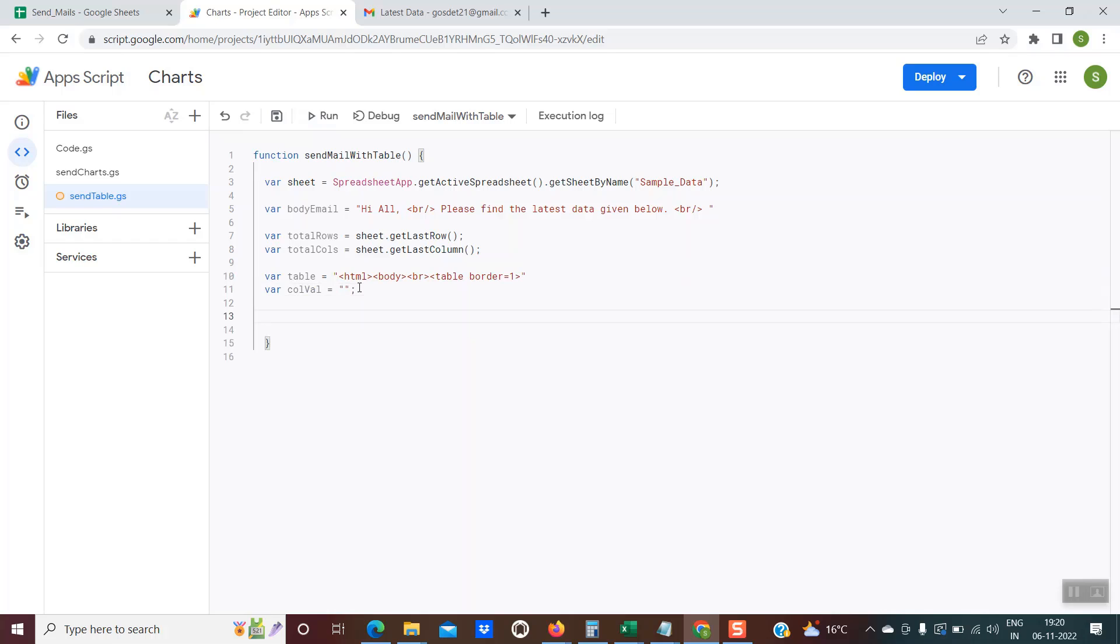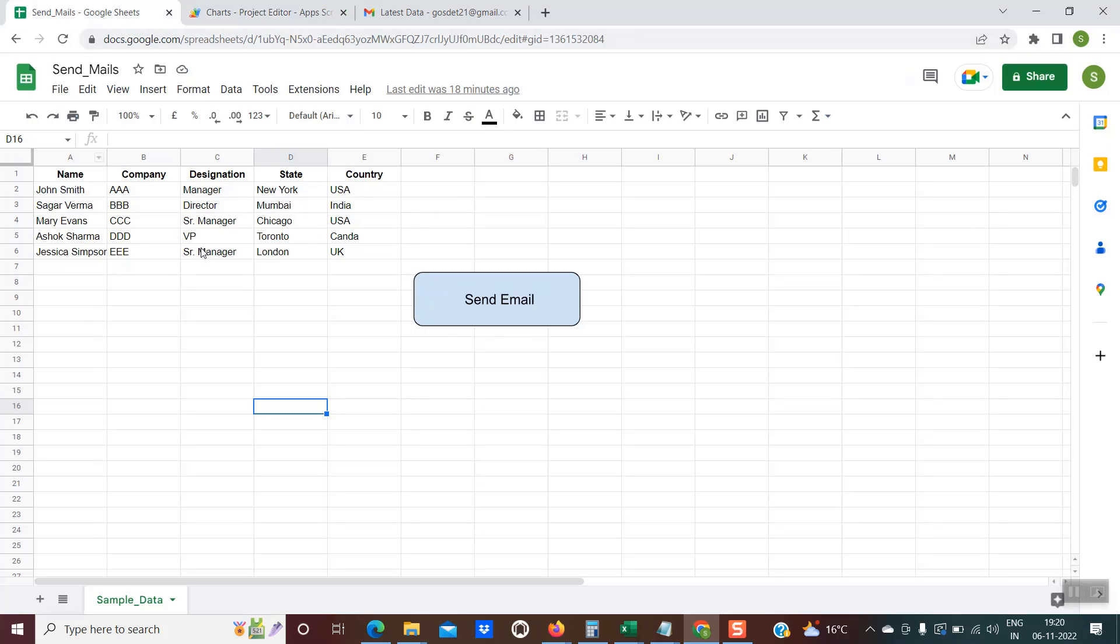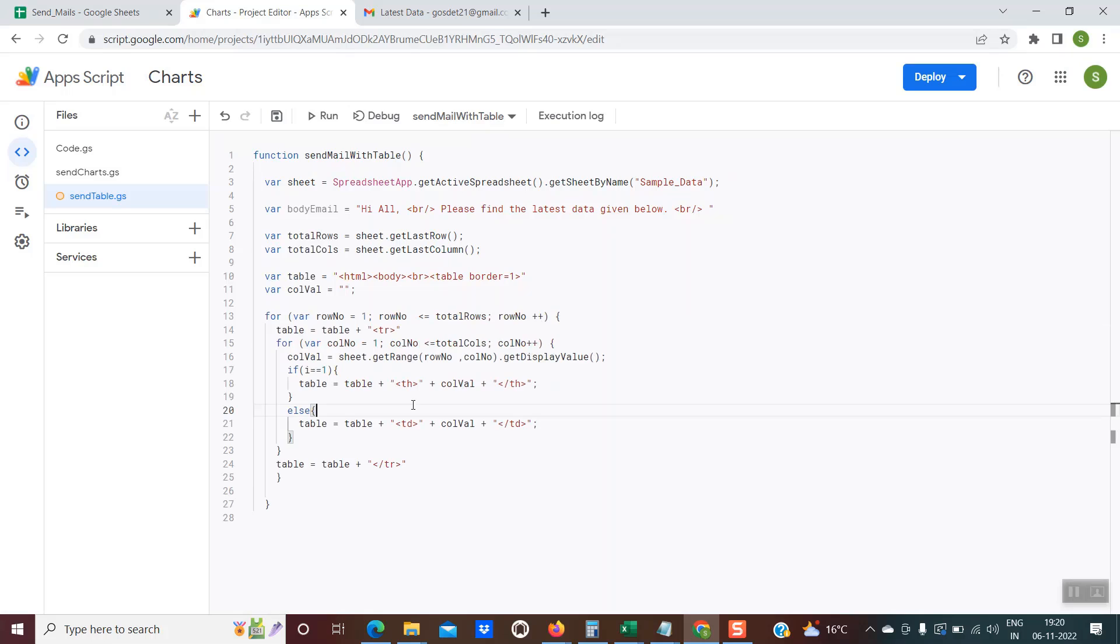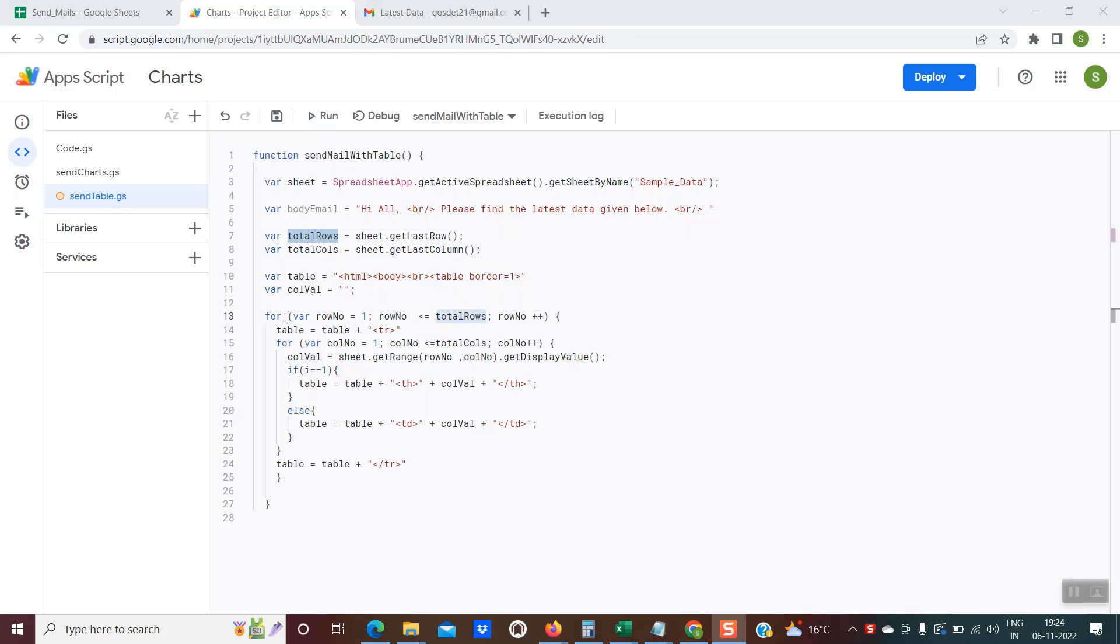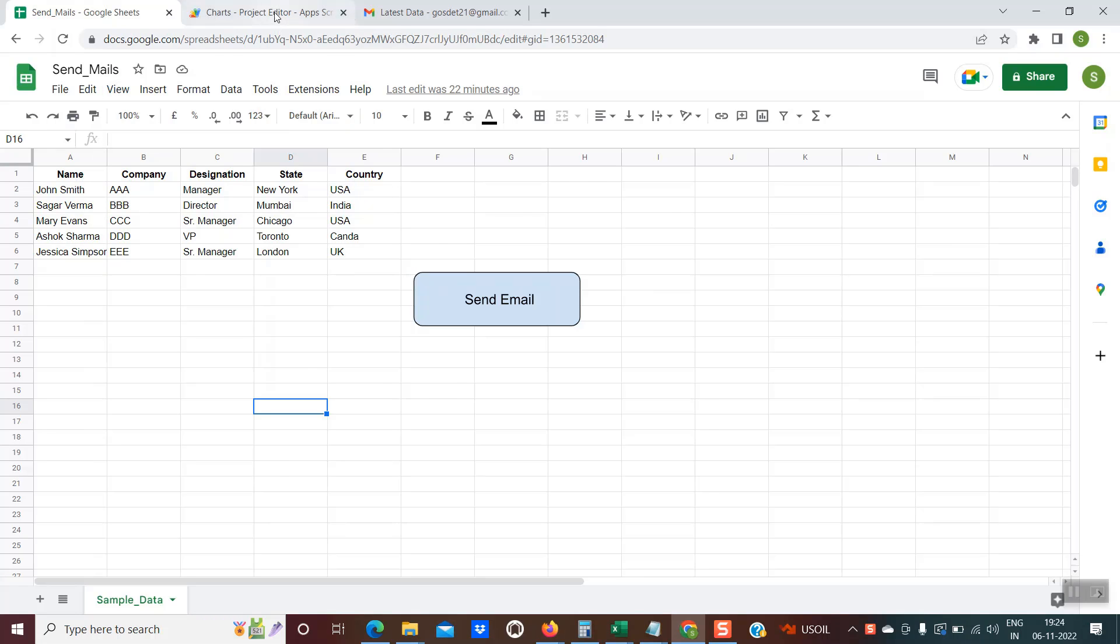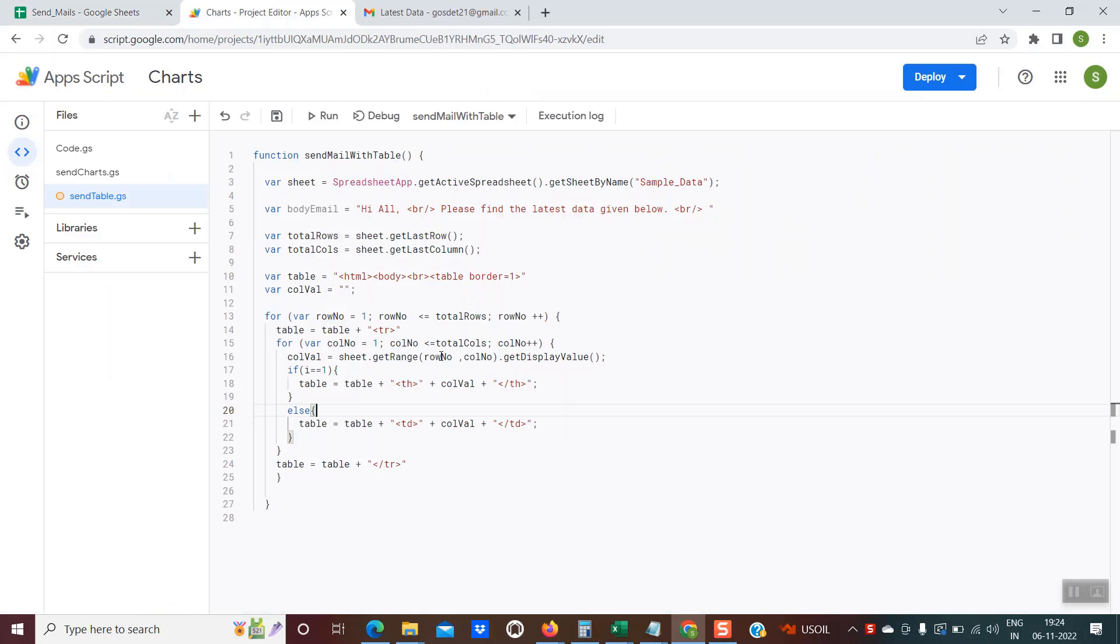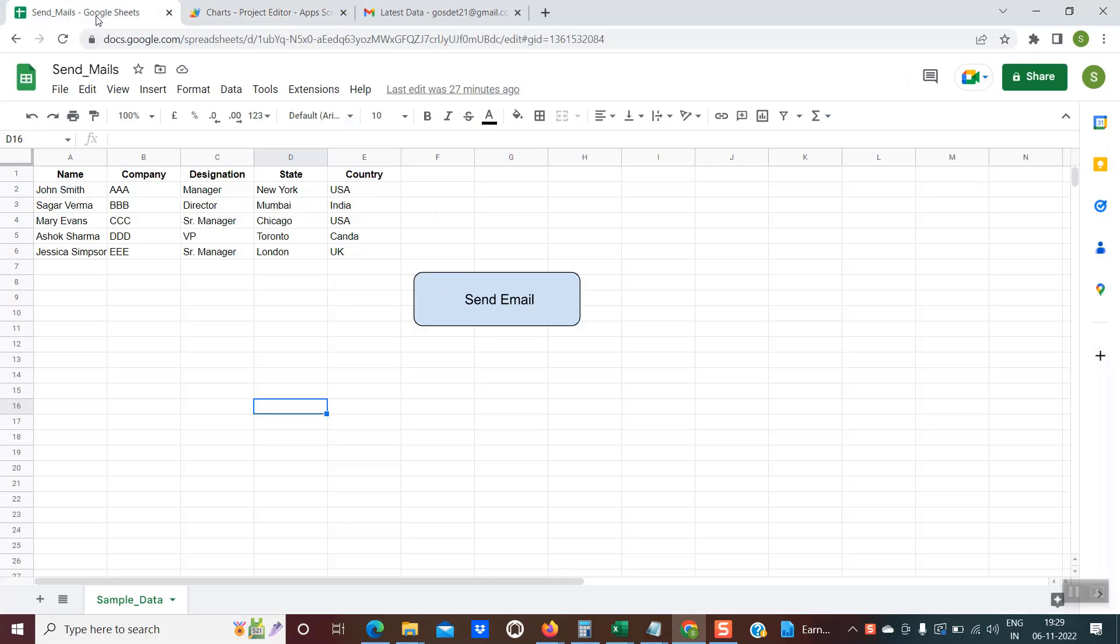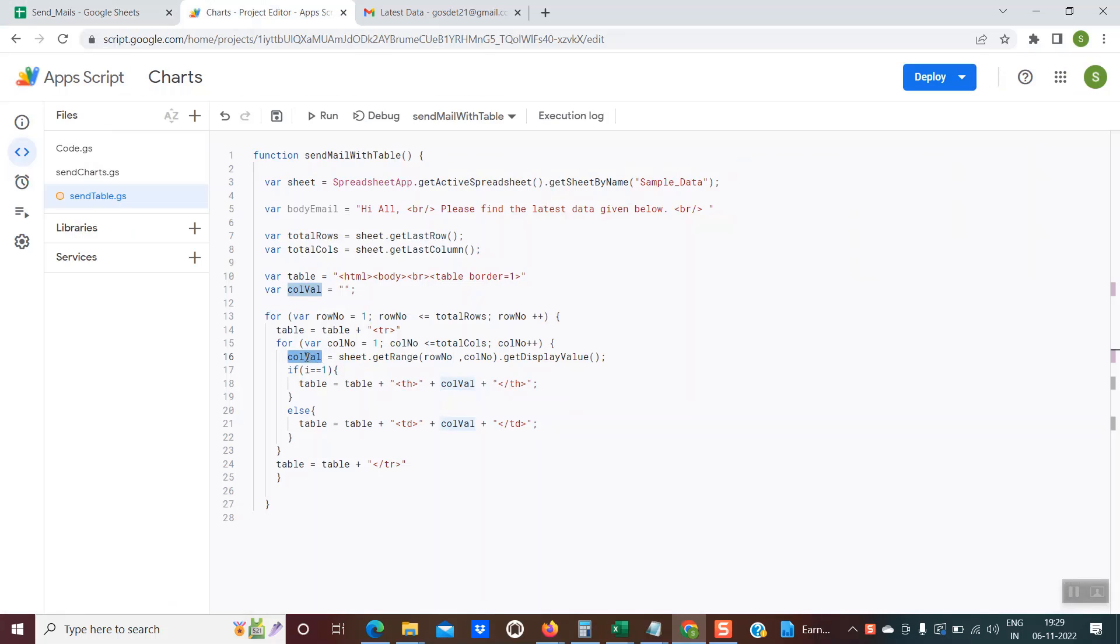Now comes the most important part where you would be actually fetching the data from this sheet and then embedding the same into the rows and columns of the HTML table. Here we are using the for loop. The first for loop is traversing throughout the rows, the second is for columns, from column A to whatever are the total number of columns. The cell value at line number 11 which was initialized to blank, now at line number 16, we are actually fetching these values from row number one to number six in all these columns.